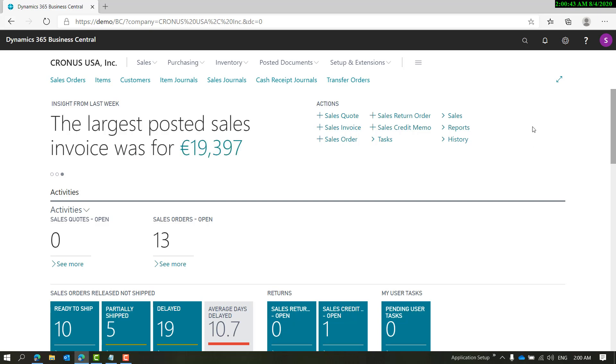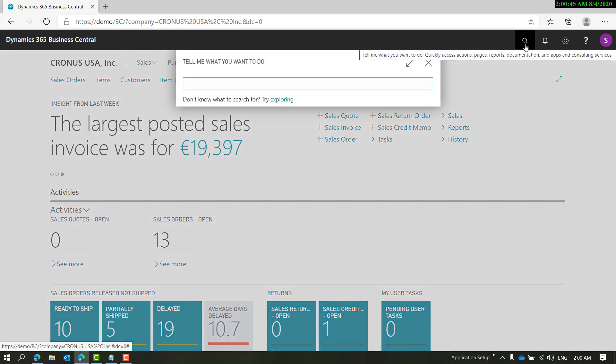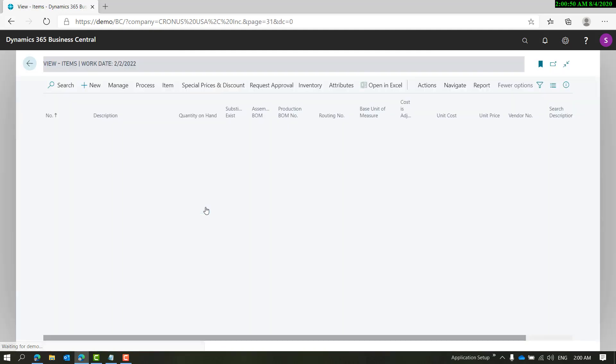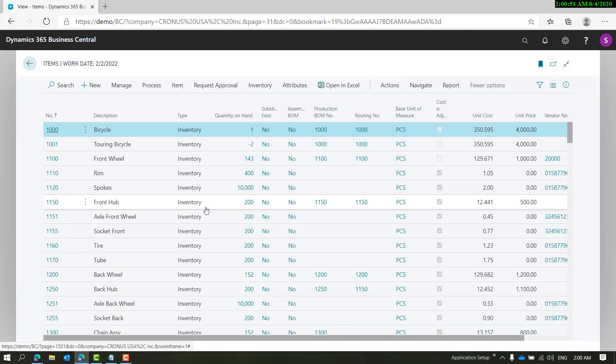In sales order workflow, when the status is changed to released or whenever somebody tries to release, there is code written behind the scene which checks if a workflow exists and forces the user to go through approval before they can release that order.